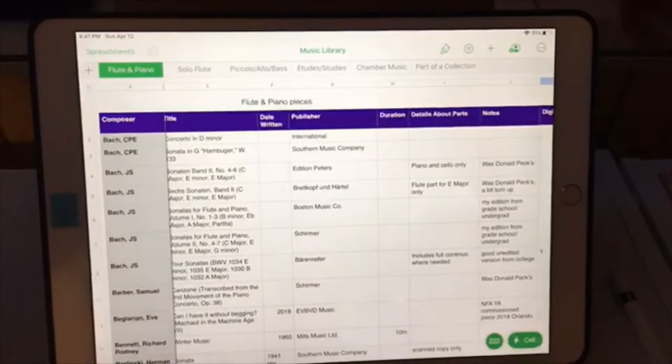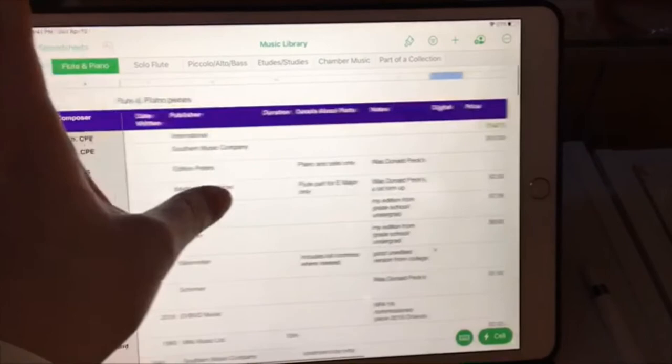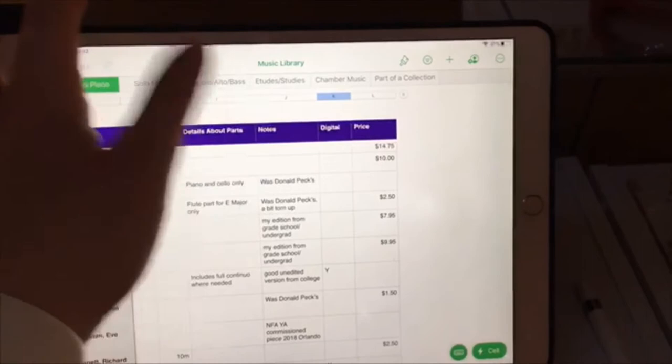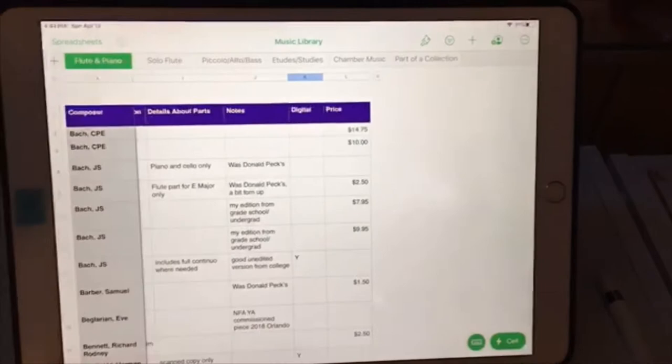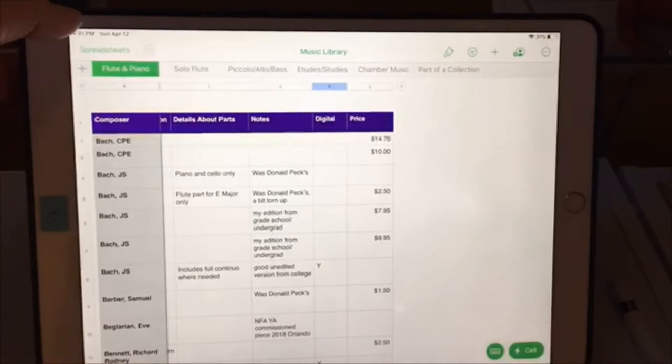Publishers of whatever editions I have, duration of the piece, details about how I got my parts if they were donated to me. I have a section for whether or not I've digitized the parts, so I keep record of that. If I can't find it, I haven't scanned it yet. I keep track of the price as well that I spent on the piece, so in case I ever need to replace it, I have some sort of reference point there.